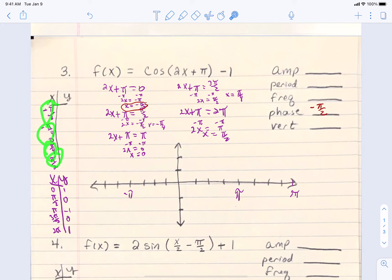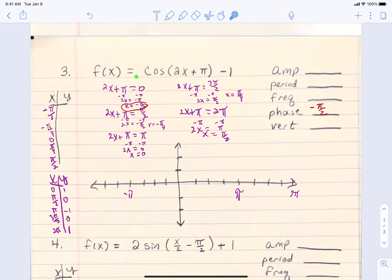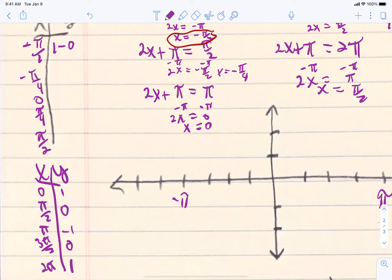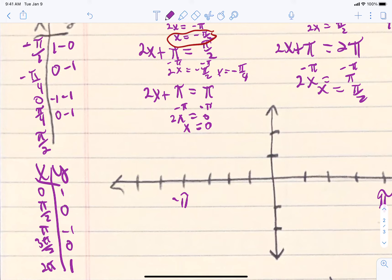If I plug those x-values in, the cosine part gives y-values of 1, 0, negative 1, 0, 1. But there's a vertical shift of negative 1 out here, so following order of operations we subtract 1 from each: 1 minus 1, 0 minus 1, negative 1 minus 1, 0 minus 1, and 1 minus 1.